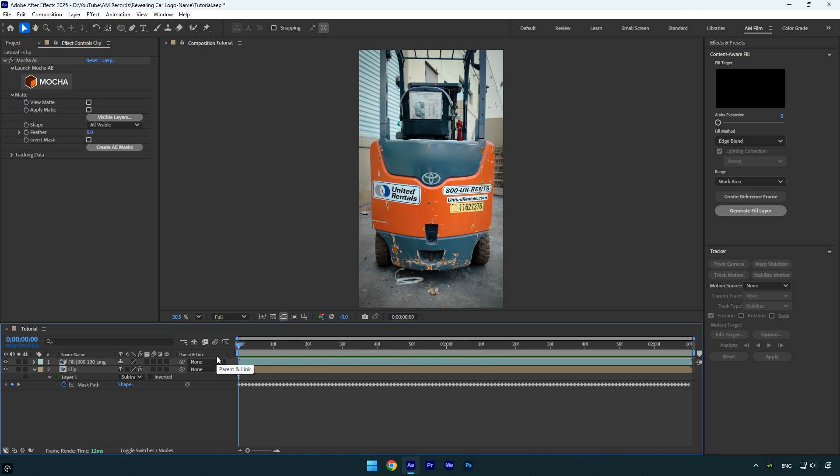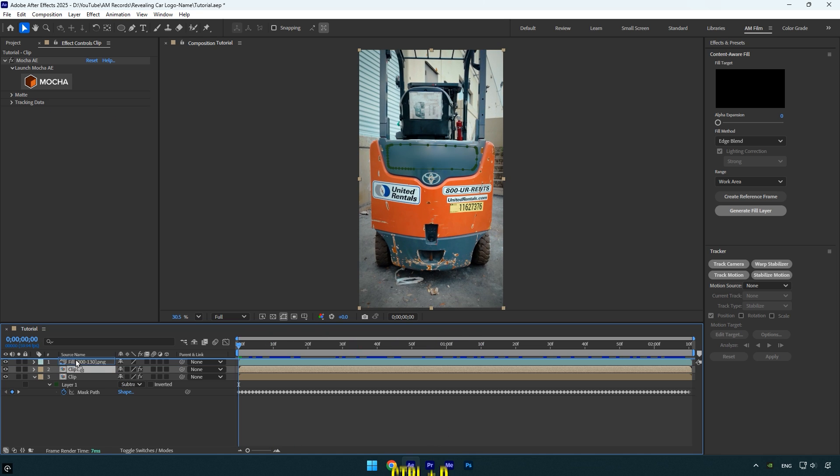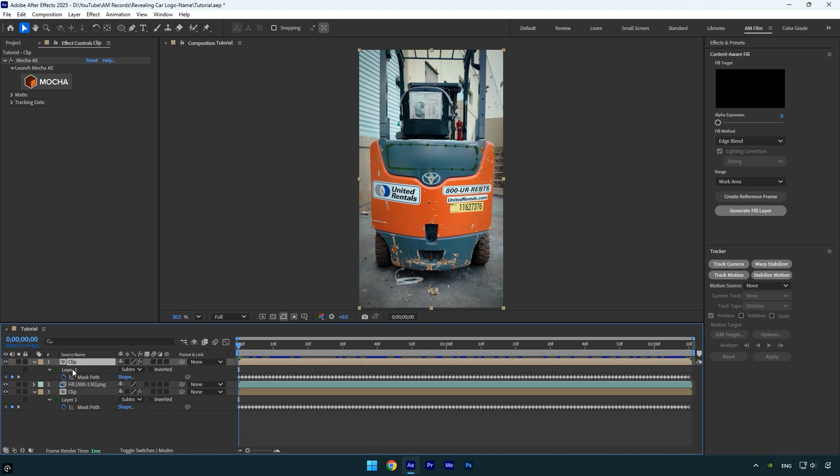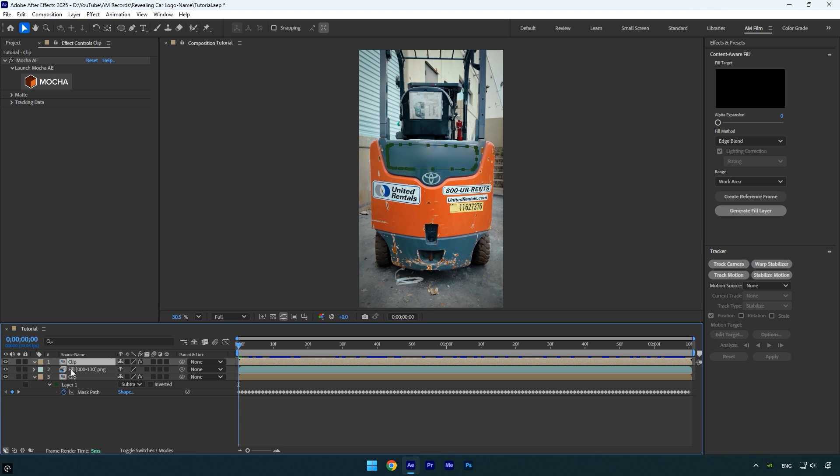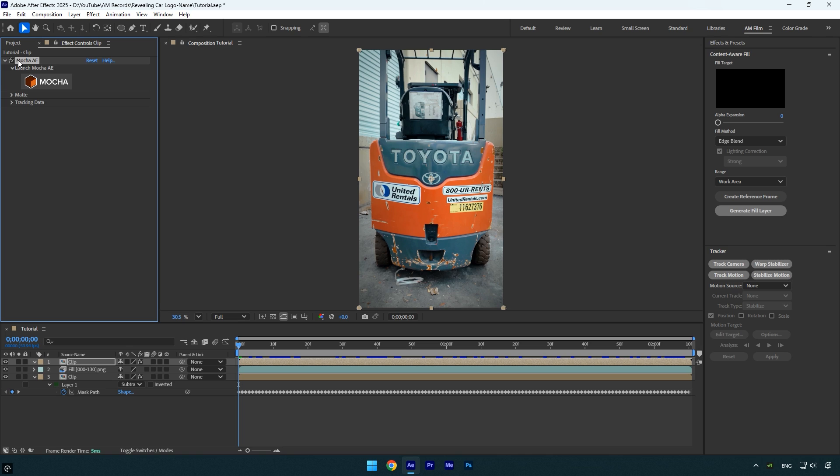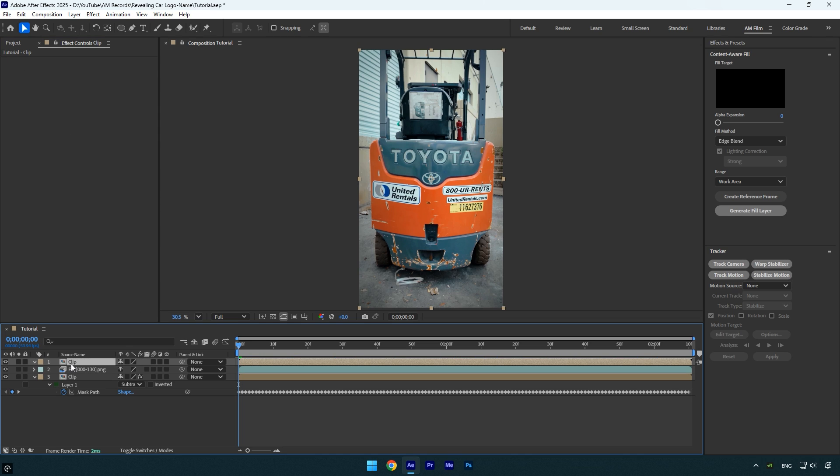Duplicate your original clip and place it above the fill layer in the timeline. Then press M to reveal the mask and delete it. Also remove the Mocha AE effect from this duplicated layer as we no longer need it. To keep things organized, I'll rename this layer to animation.